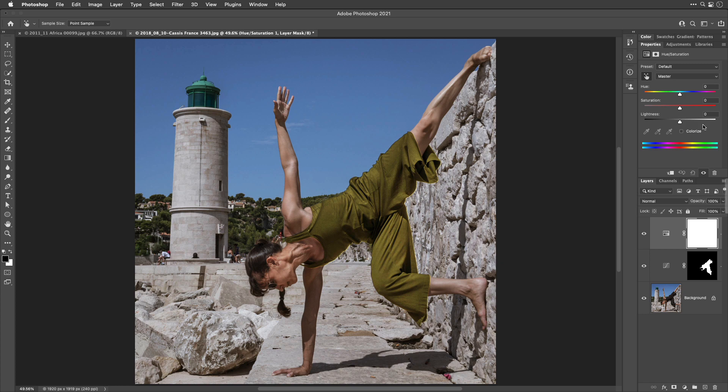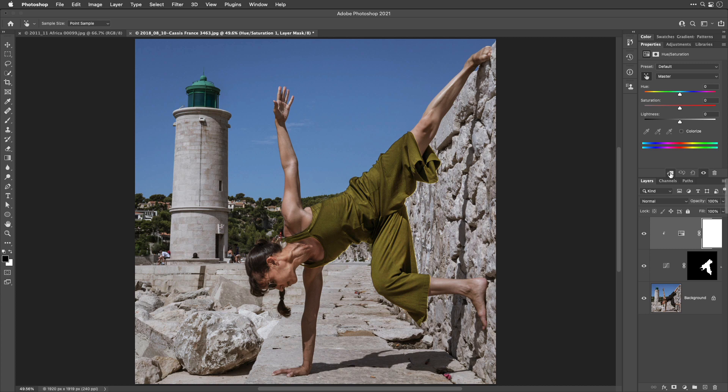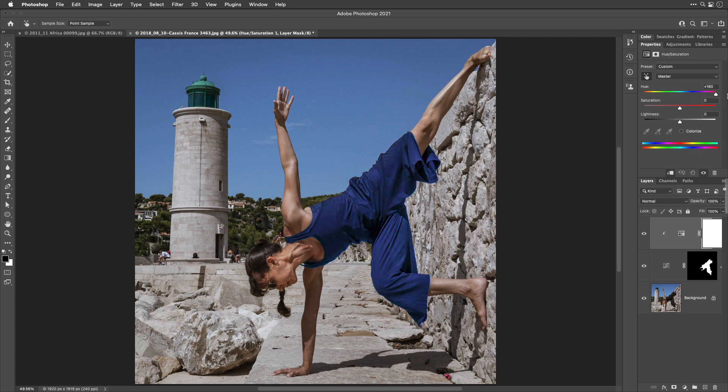And before you start messing with the sliders that are here, click on this icon, the far left one. That means use the same mask that is on the layer below. And, therefore, this adjustment can only affect that area that the adjustment below is working on.